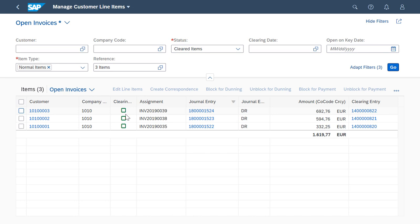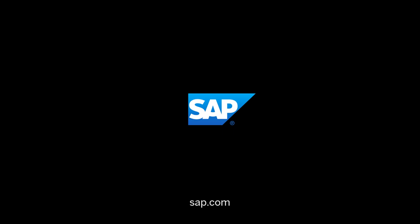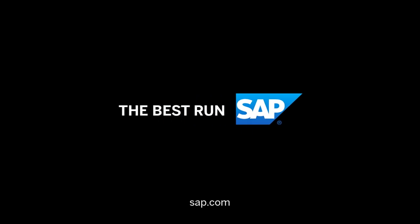And there it is. You can see how simple it is to automatically post your open bank statement items using the Manage Bank Statement Items Reprocessing Rules app.